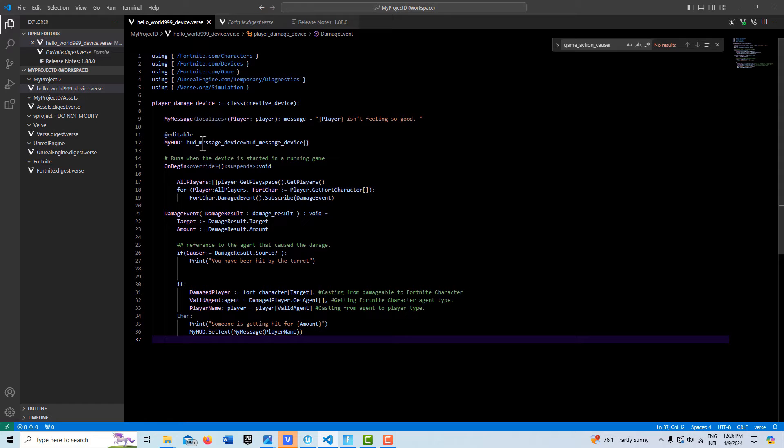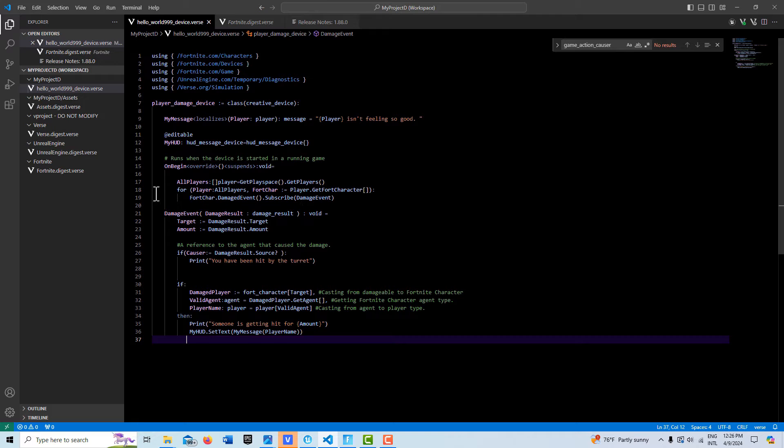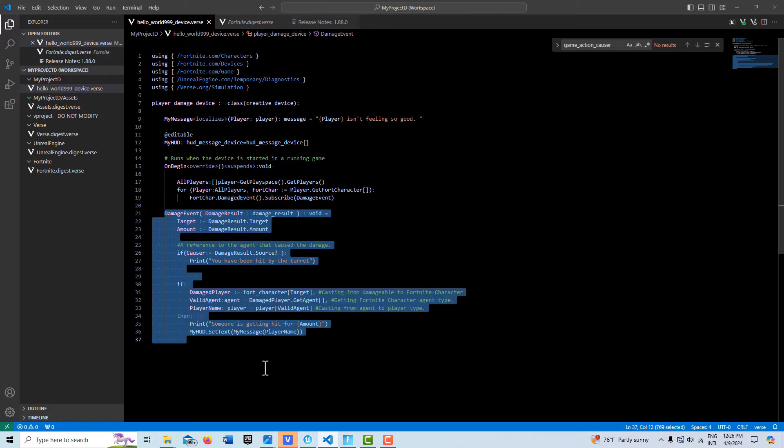Here we have our HUD message device on begin play. Here we basically go through and get all of our players in the game and put them in an array and get the Fortnite character associated with all those players and then subscribe them all to this function that we've created here.